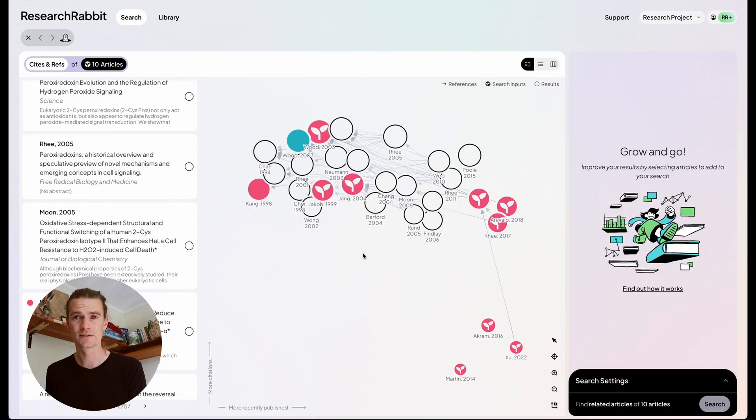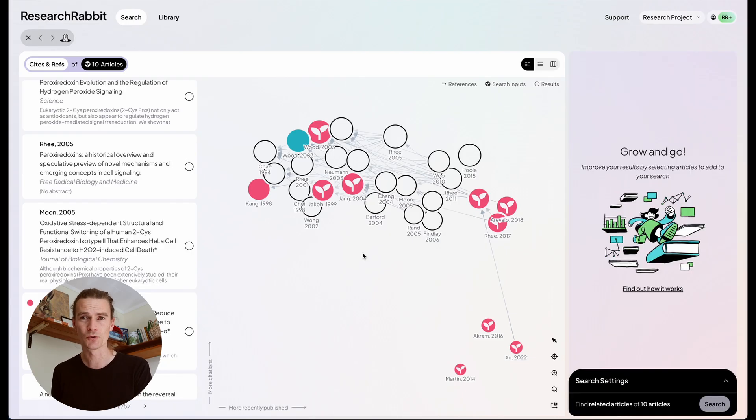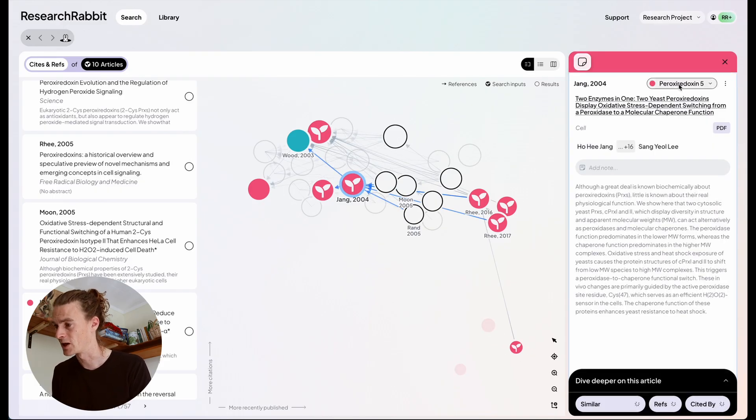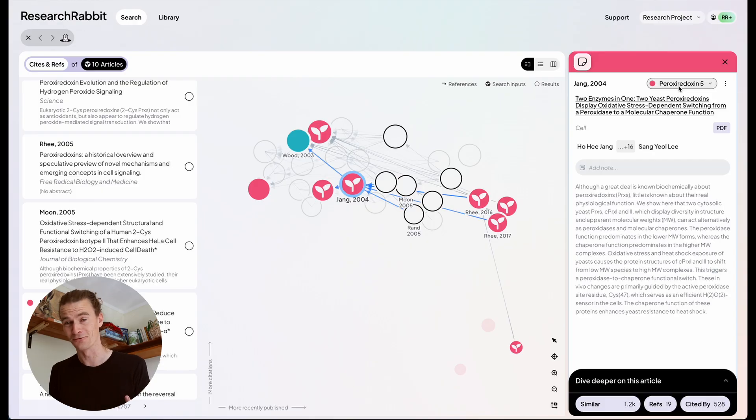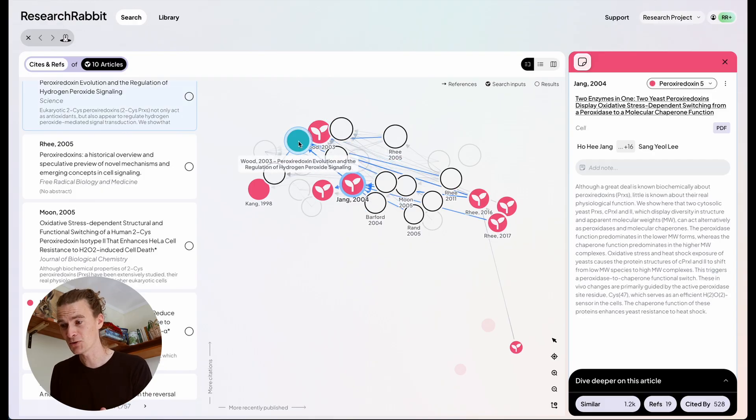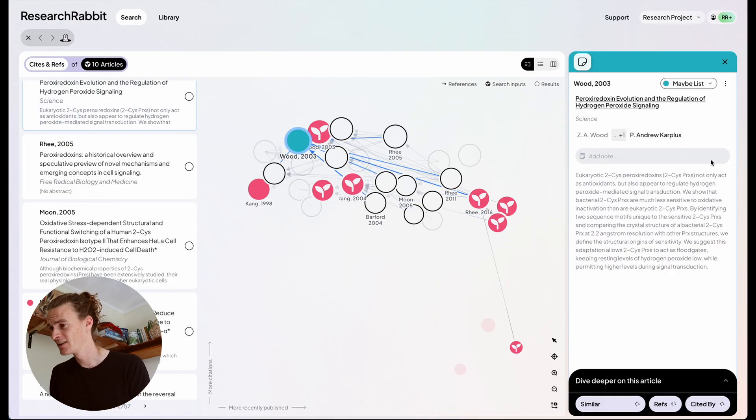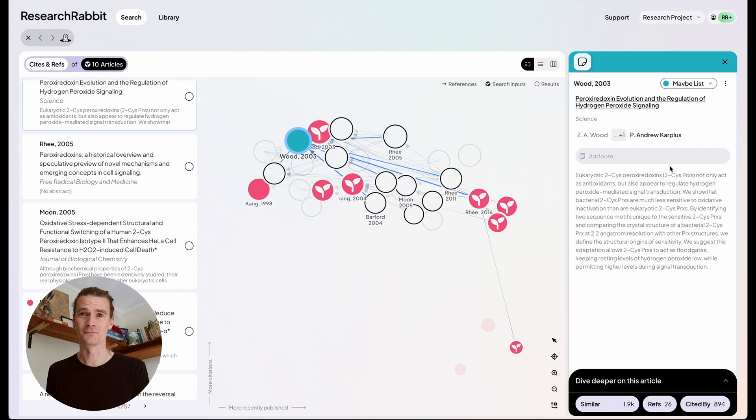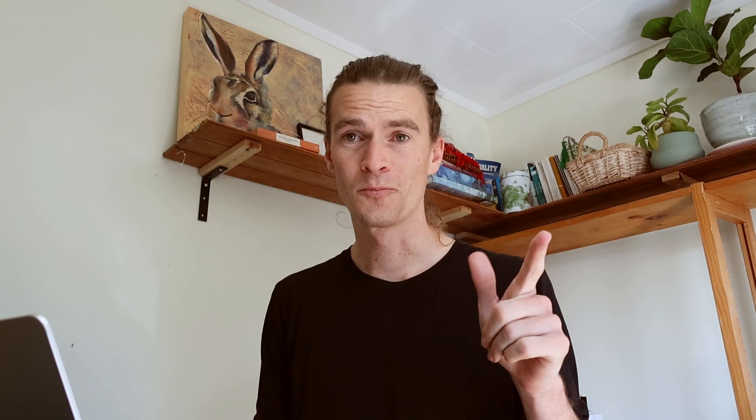Colored dots on the map represent articles that you've saved to a collection. So you can see that the red articles here are saved to my Peroxy Redoxin 5 folder and this blue one here is saved to my maybe list. I guess I'll have to read that one later. Back to searching.